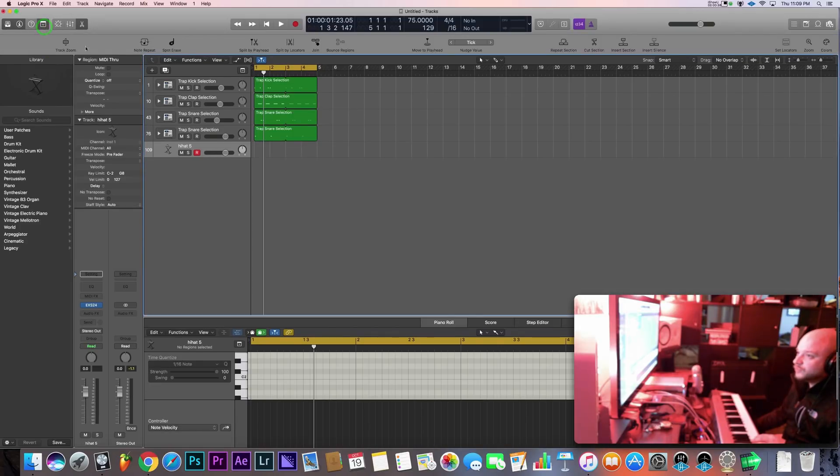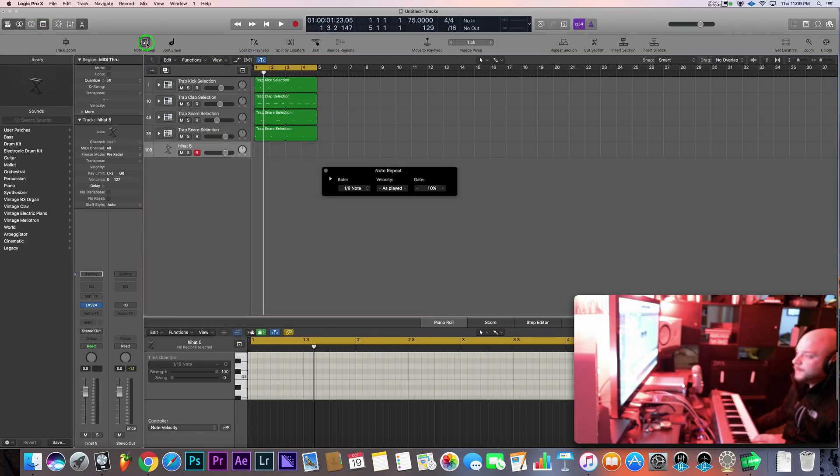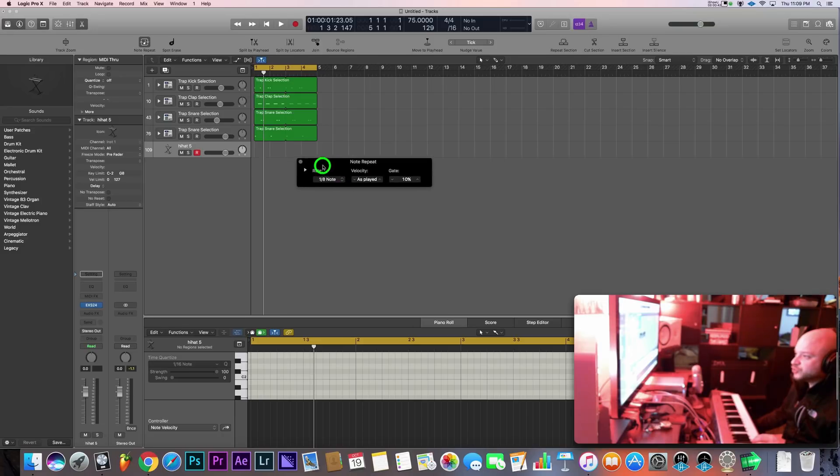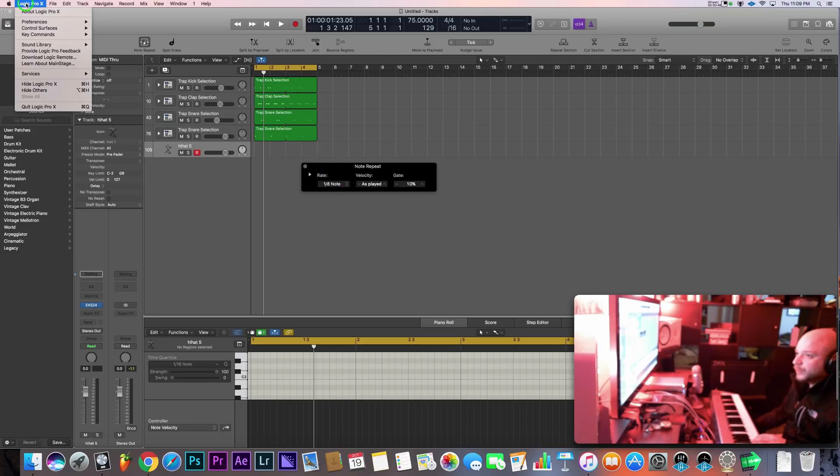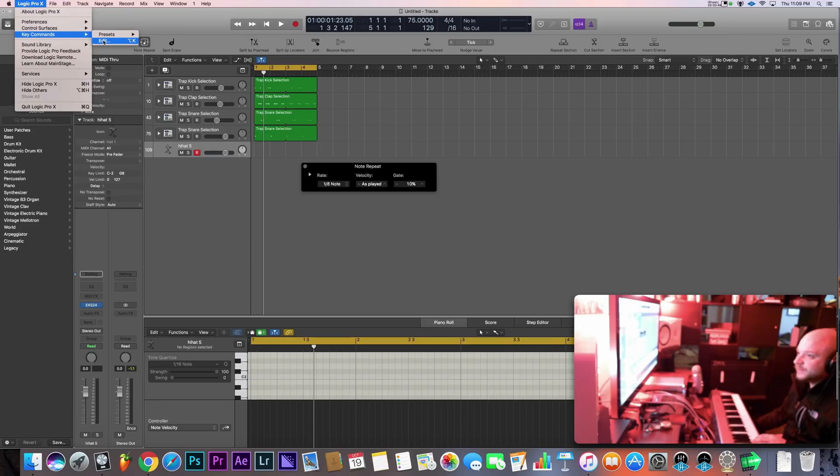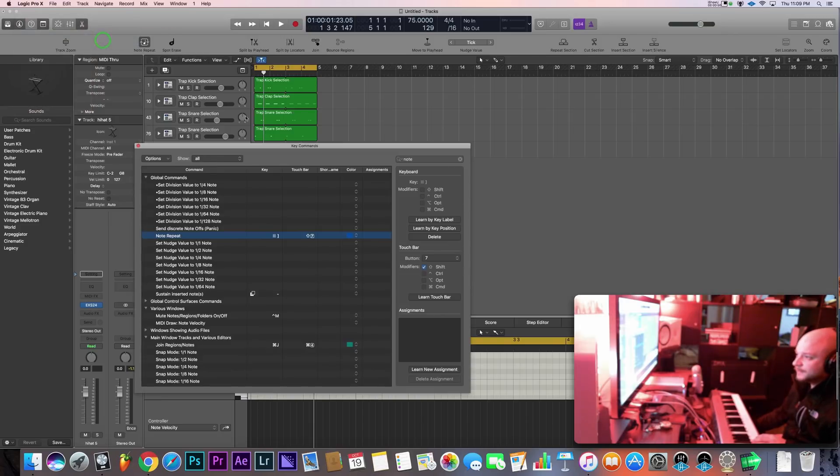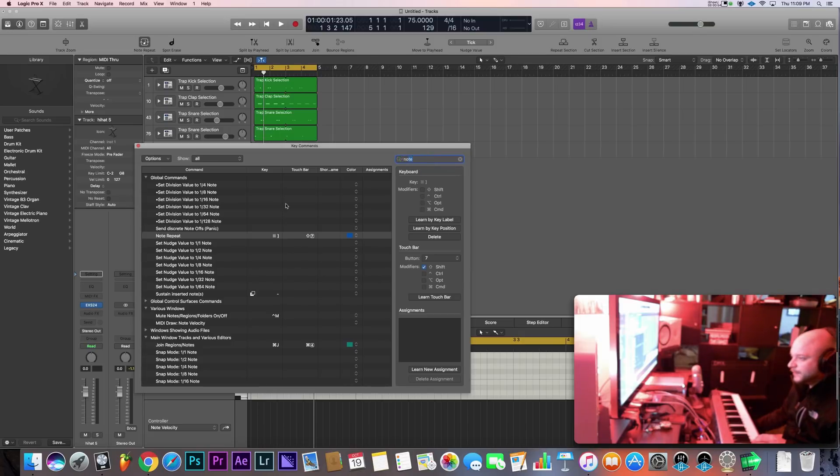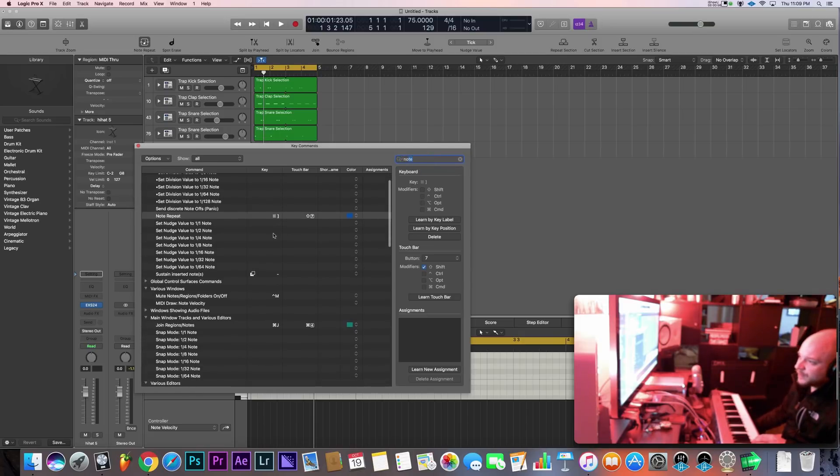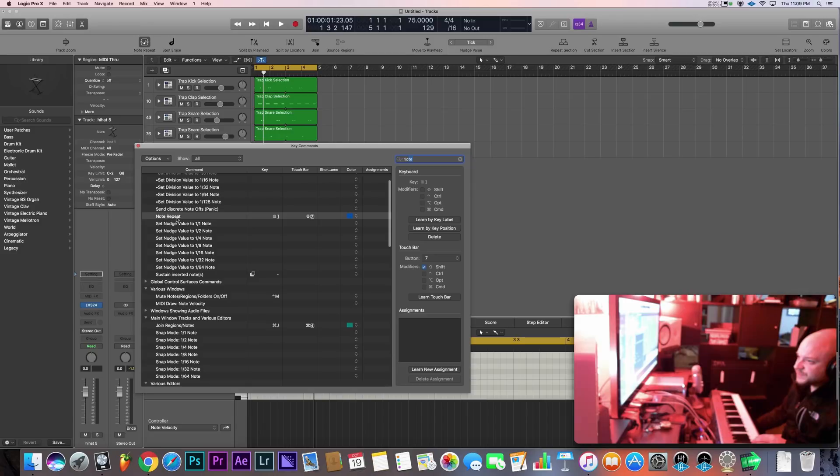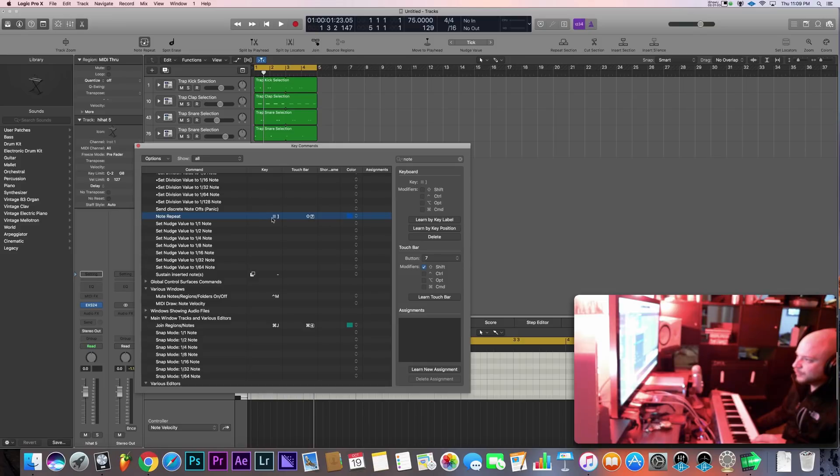So we're going to go into our tools and hit note repeat. Now I have a shortcut set for this. The way to do that on your keyboard is by going to Logic Pro X key commands and then edit. Type in the word 'note' in the search field up top right here. And then as you can see here, note repeat—I have the closed bracket button set to enable and disable it.